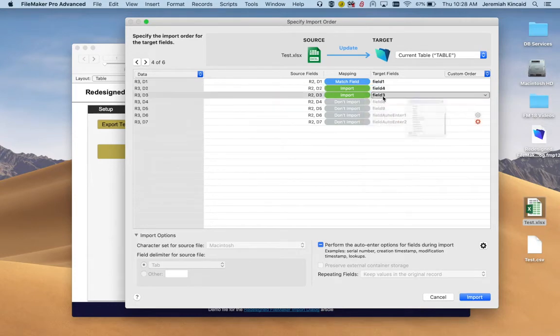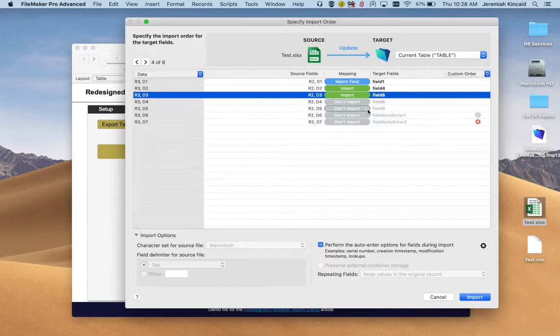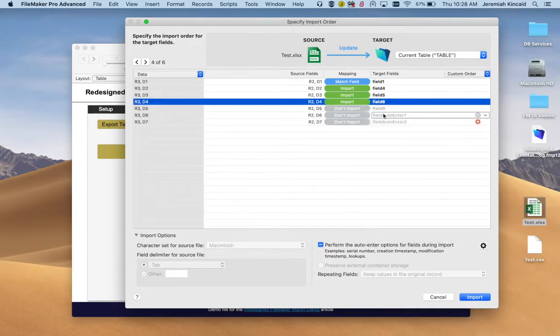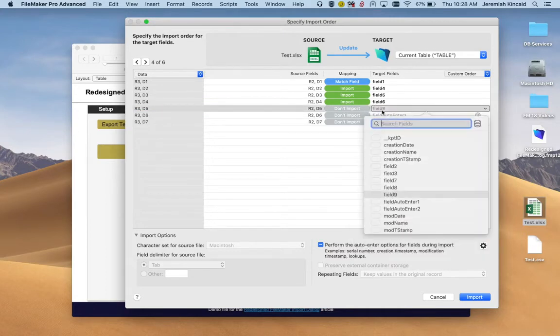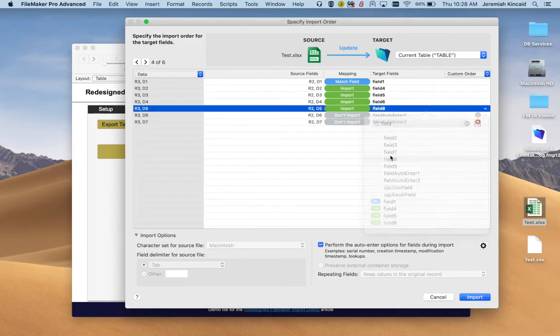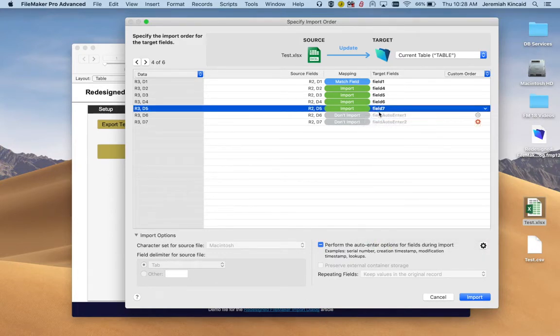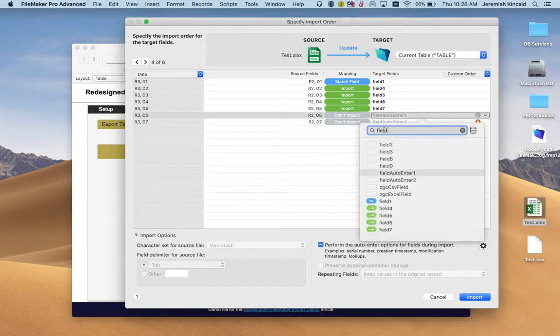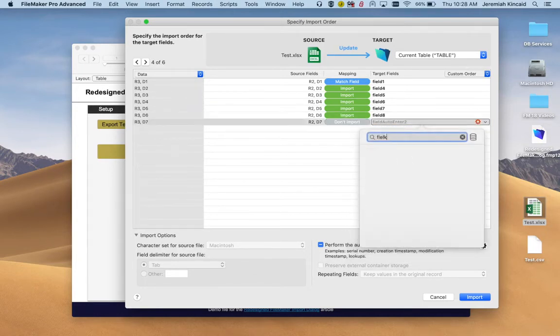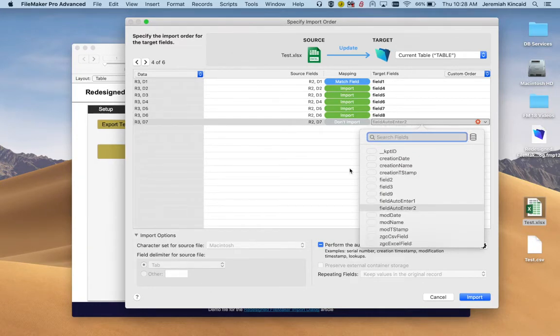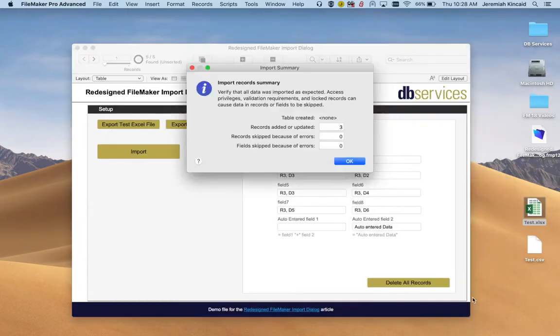We map field four, field five, field six, field seven, field eight, field nine. We don't have field nine on the layout, so yeah, let's do it like that. Match. We import.